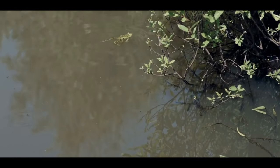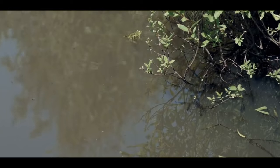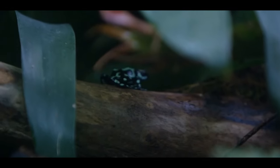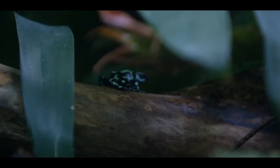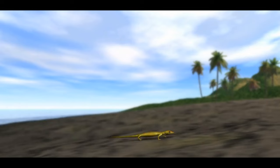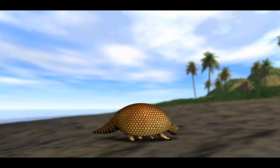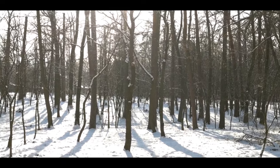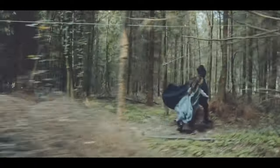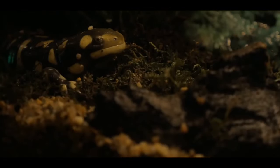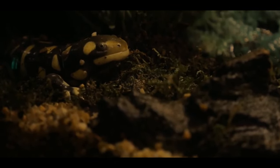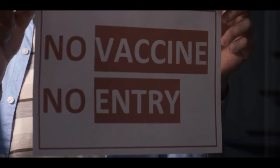In conclusion, frogs are remarkable creatures with unique features and a diverse array of species. They have a rich evolutionary history, adapting to various environments over millions of years. However, many species are now facing serious threats to their existence. It is essential to take urgent and concerted conservation actions to safeguard these amphibians, not only for their sake but also for the health and balance of the ecosystems they inhabit.